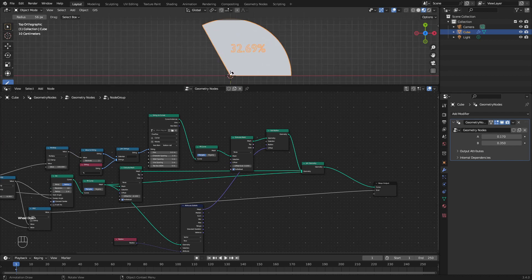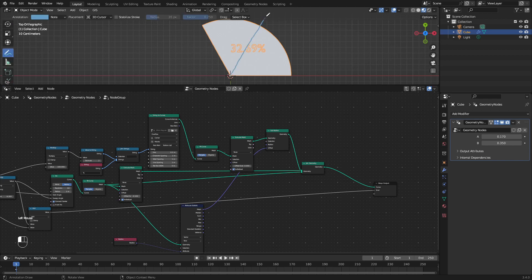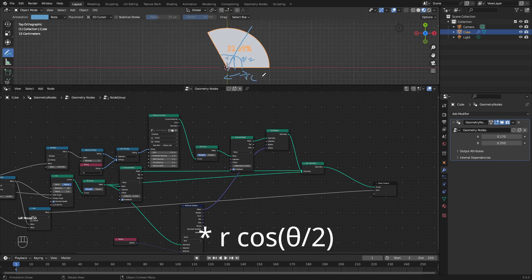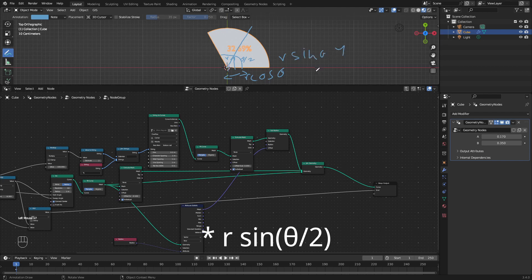We can also specify how much each segment should be shifted along its axis, so we can pull individual segments of the pie apart. We want to shift the pie segment along a vector by a certain shift value R. The direction vector is calculated using the midpoint angle θ/2, where θ is the full sweep angle. The x component is R·cos(θ/2) and the y component is R·sin(θ/2).